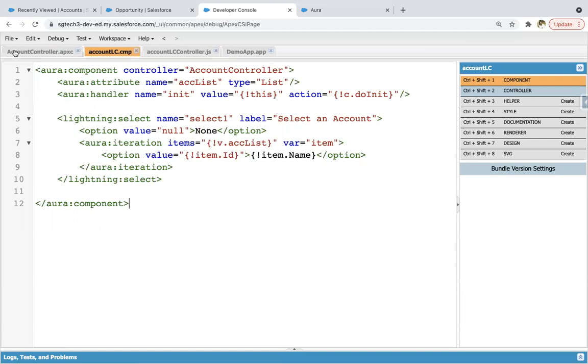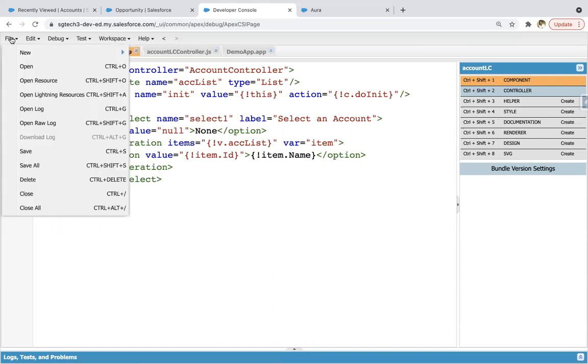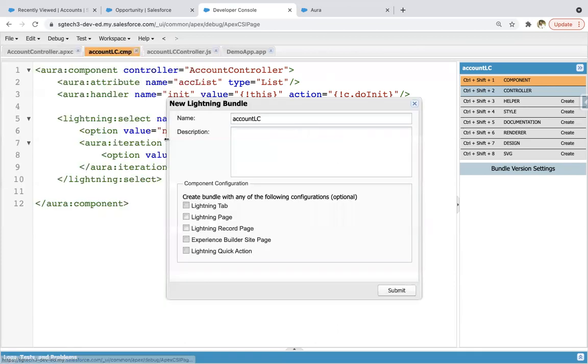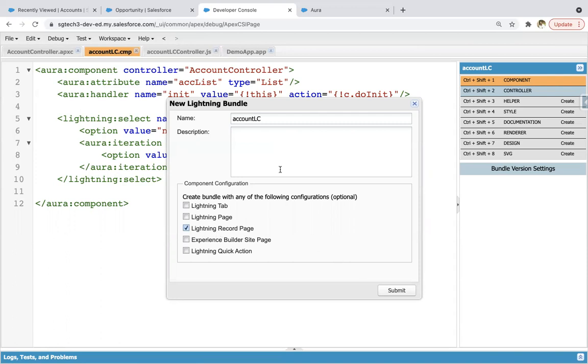Maybe let's say Contact record page or Opportunity record page. If we create any new Lightning component, we need to enable this checkbox if you want to place this on record page.